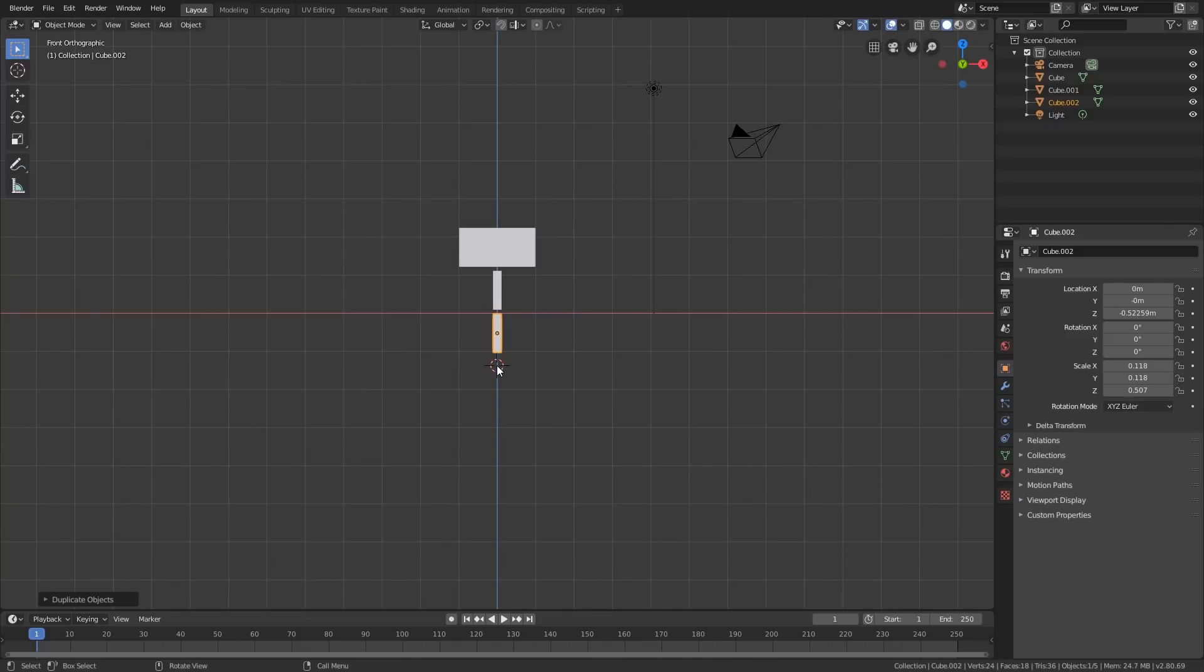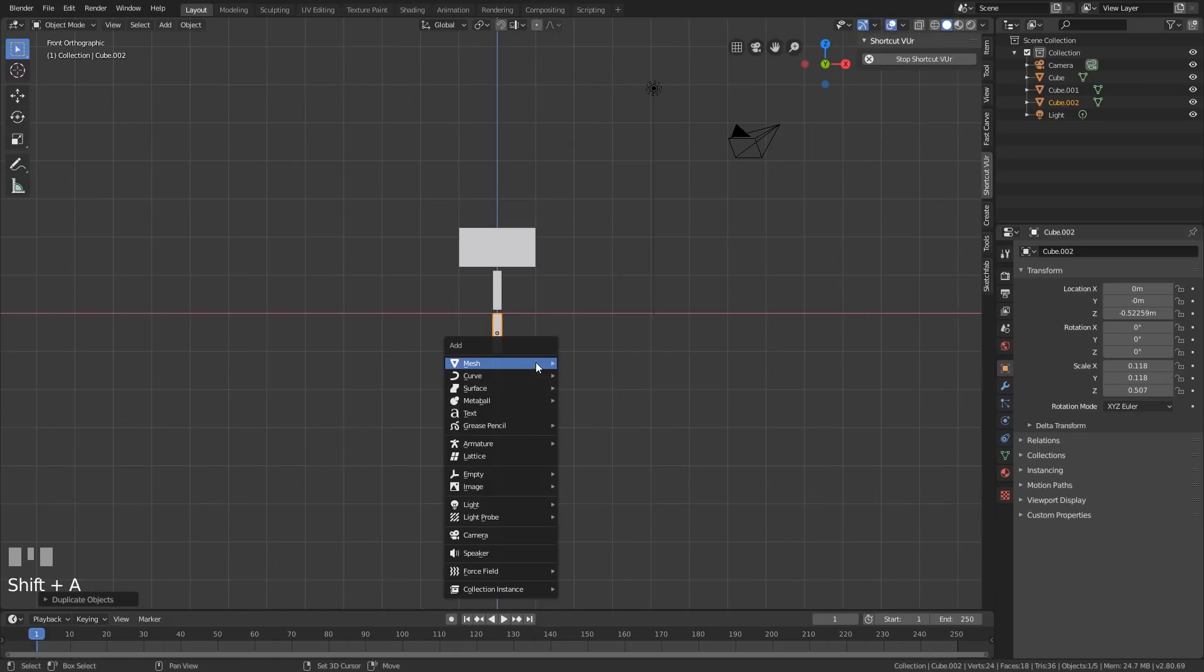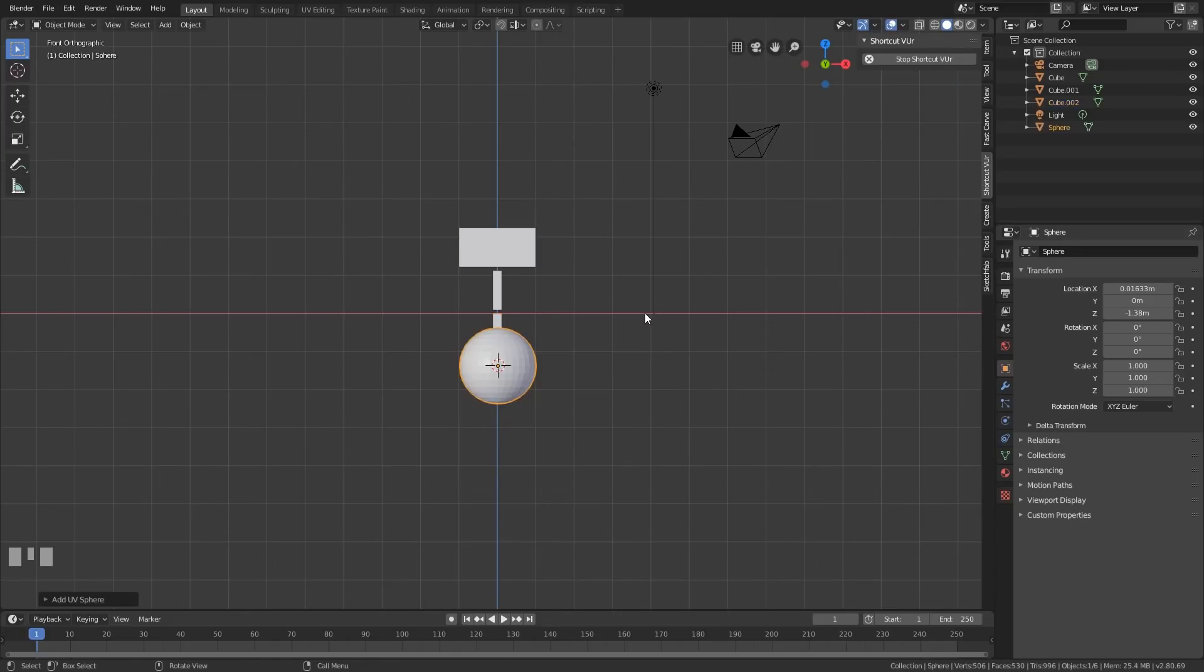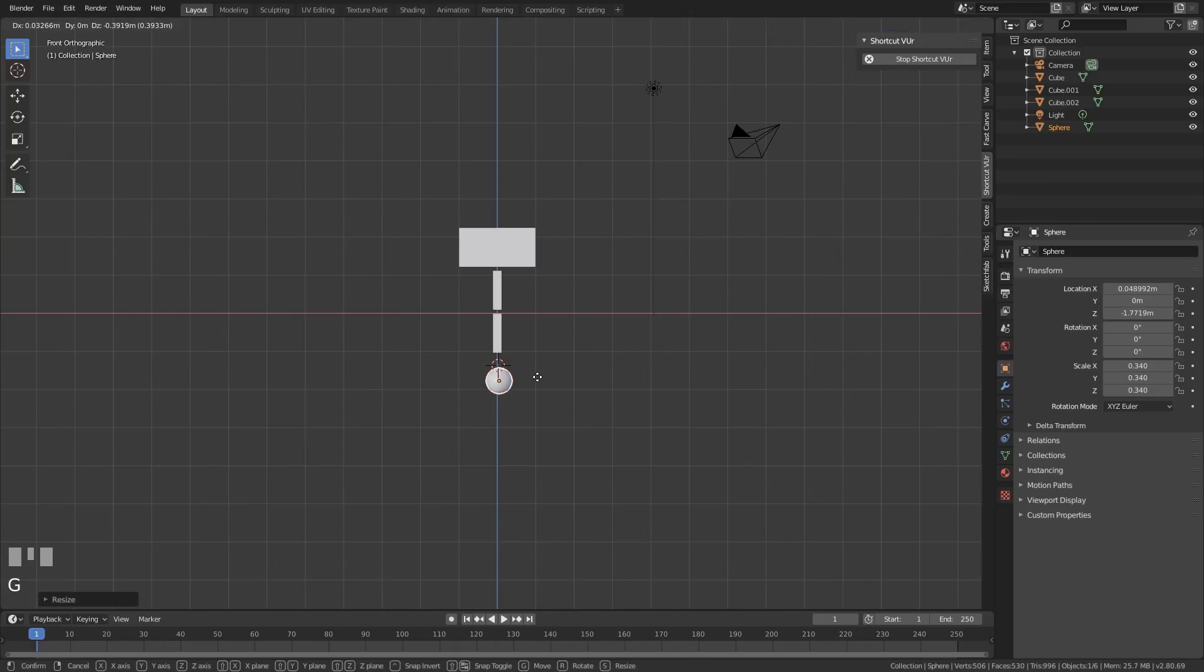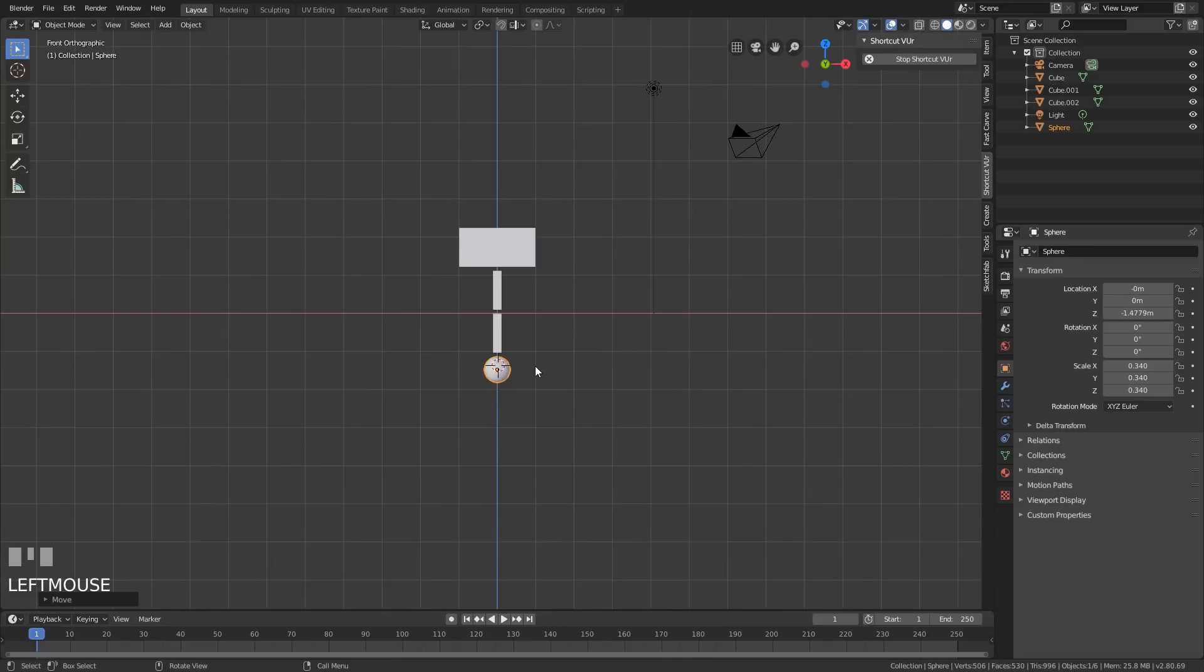Shift right click to place my cursor here. I'll add a UV sphere. Let's scale that down and bring it down just a touch into position. Okay, they're not connected but that doesn't matter. It will look connected when we start moving them.